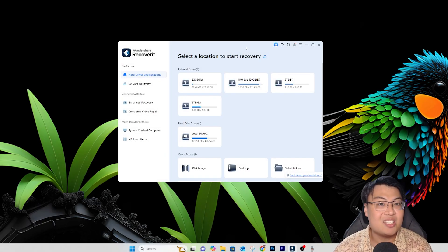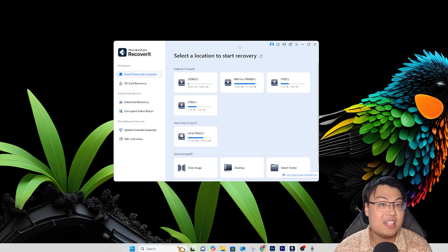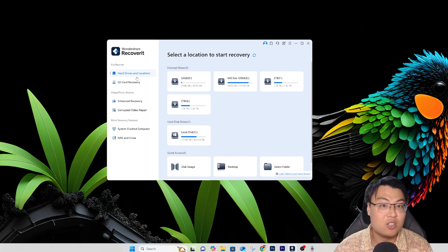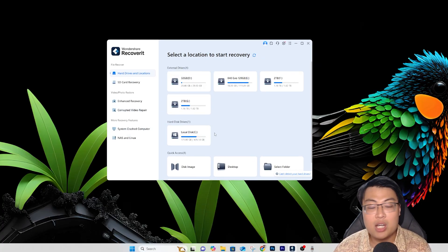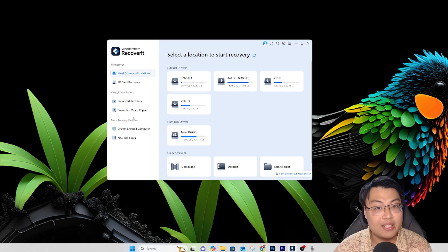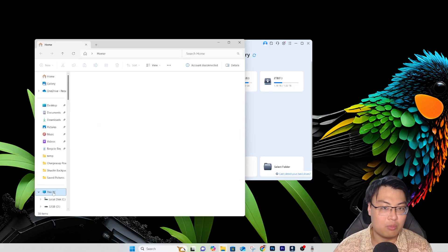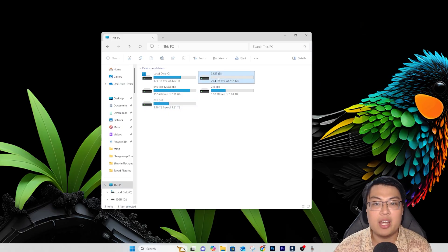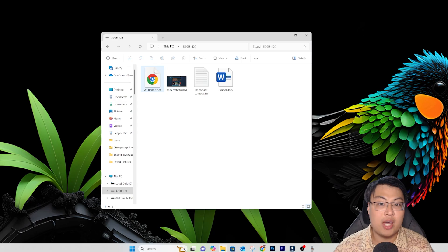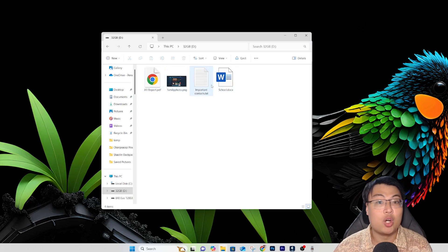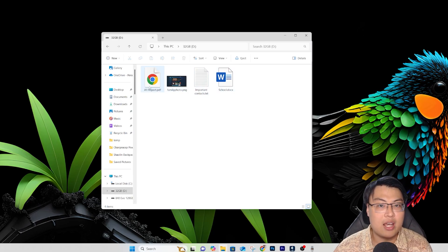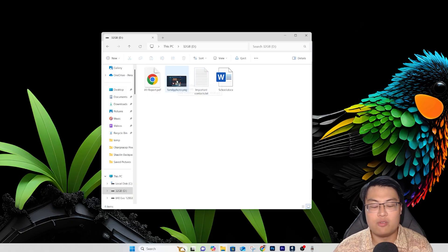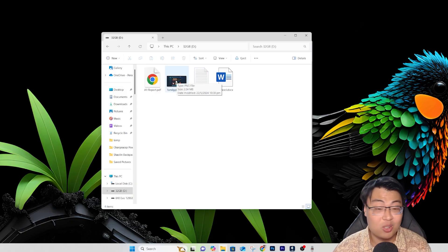As you can see, this is the software right here. It's pretty good and also includes other features which I'll briefly talk about later. For now, you can see all the drives I have on my computer. If I go to My PC you can see all the drives. Today we'll be demonstrating on this D drive, and inside I have a few documents - I call this the A1 Assignment Report.